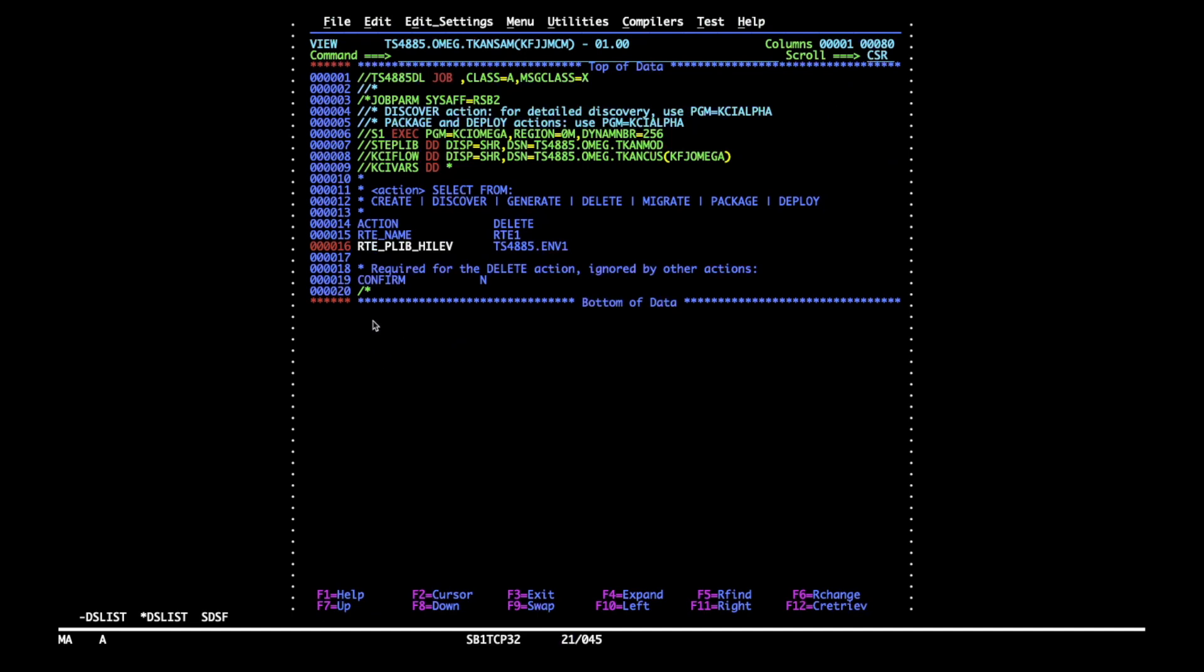Confirm is the last parameter you have to review. We suggest running the job with the value set to N as shown in the default because then the delete will run in the preview mode and won't actually delete any datasets. So let's submit the job.